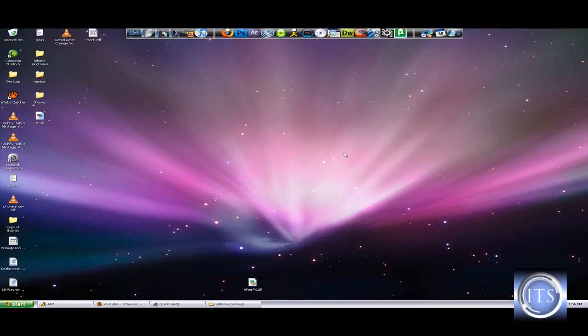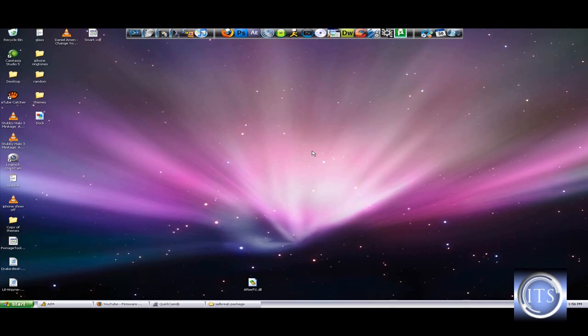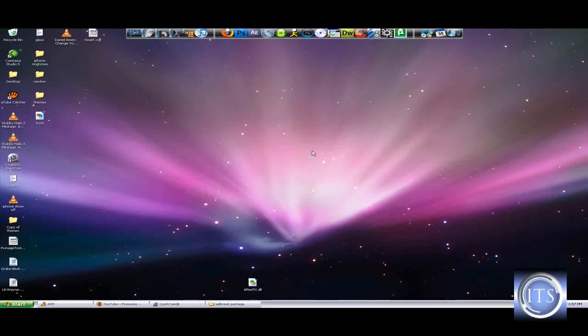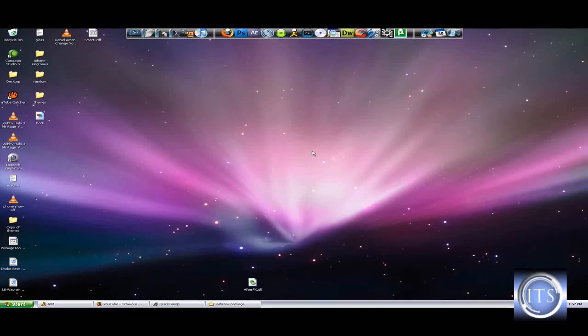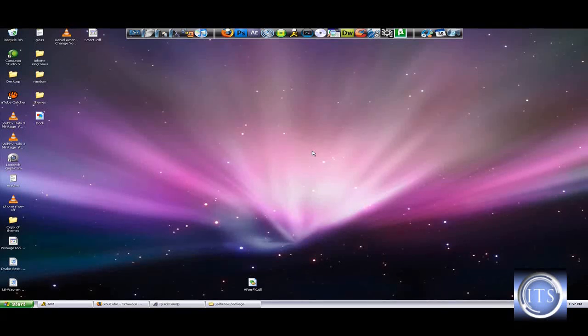Hey guys, what's going on? It's iPod Tech Support here. I'm going to be showing you how to jailbreak your iPhone or iPod Touch with RedSn0w. This is for the 3.0 software.